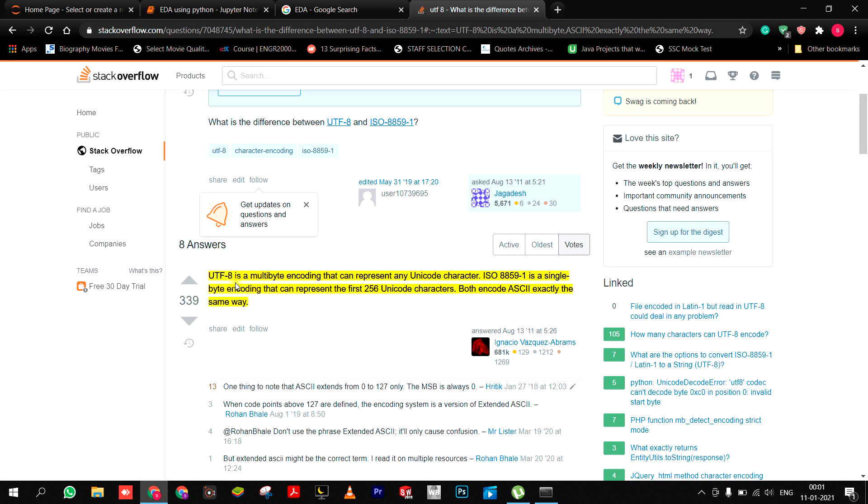Because both use ASCII code exactly the same way, but there was difference in it uses 256 unique characters, the first 256 unique characters, whereas UTF-8 uses other Unicode characters.